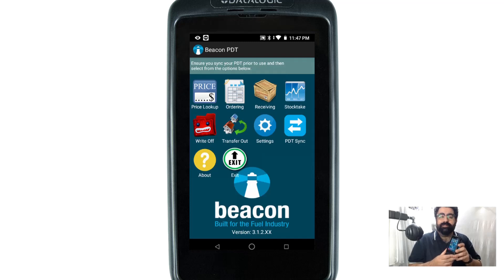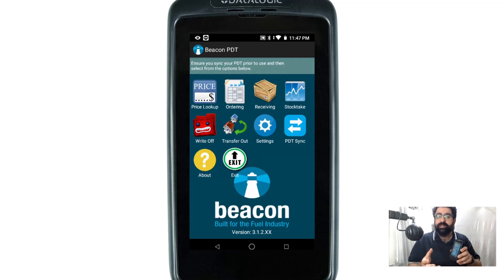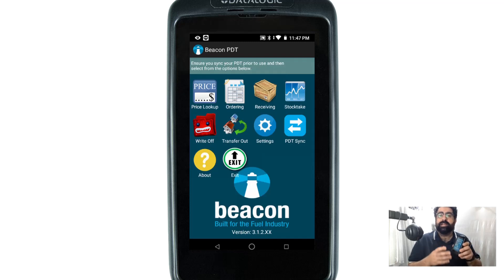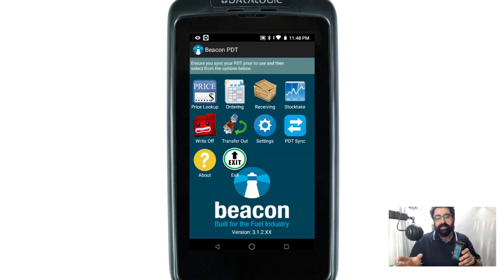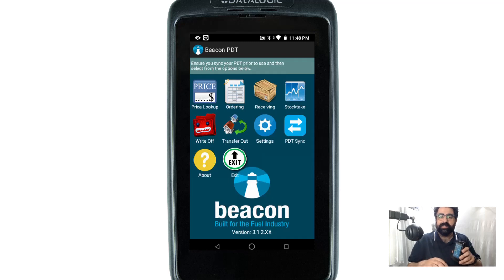Write-off, also sometimes referred to as wastage in our functionality, is how you take items that are broken or damaged or used internally, or perhaps hot food that runs out of time before it expires. This is how you actually remove those quantities of items out of the system — rather than selling it or invoicing it out, this is the proper way to remove the quantities.